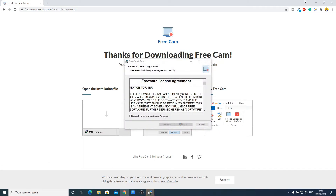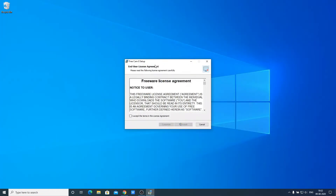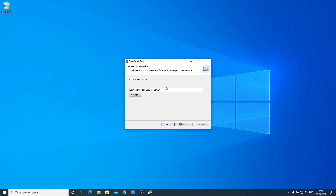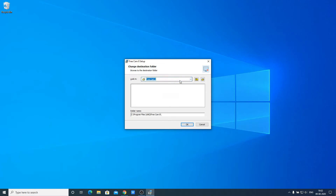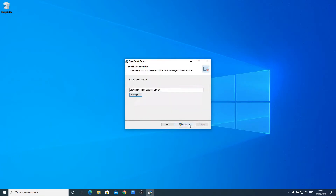Here we have the setup window for FreeCam 8. You have to accept the license agreement, then click on Install. If you want to customize the installation, click on Customize — here you can change the installation location. This is the default location where FreeCam 8 will be installed. If you want to change it, click the Change option and browse for your preferred location. I'll keep it default and click Install. It will take some time to install.